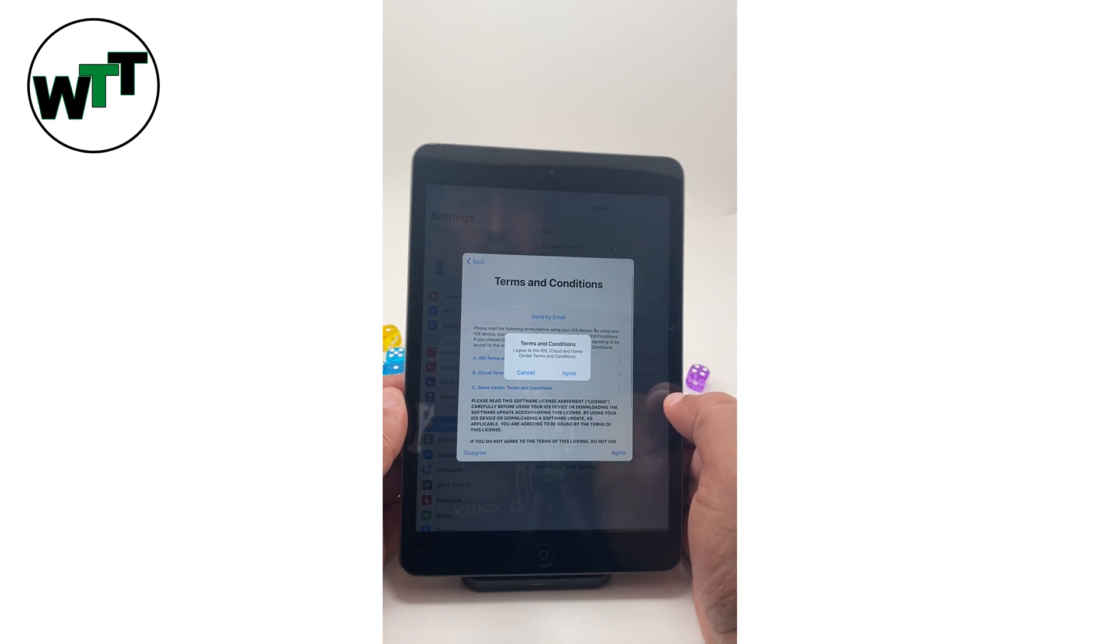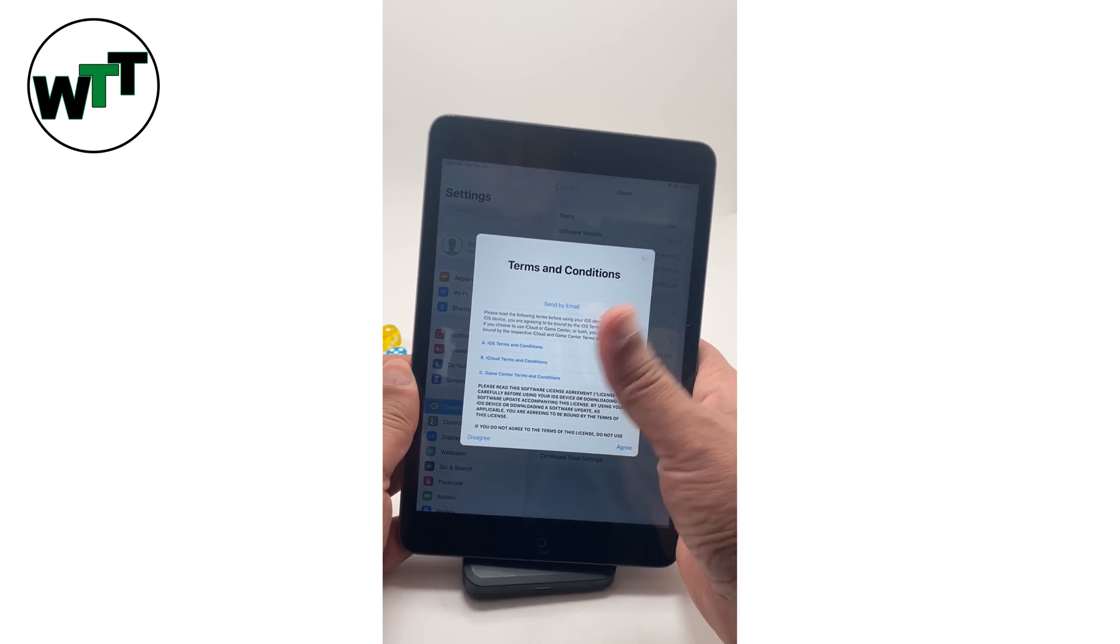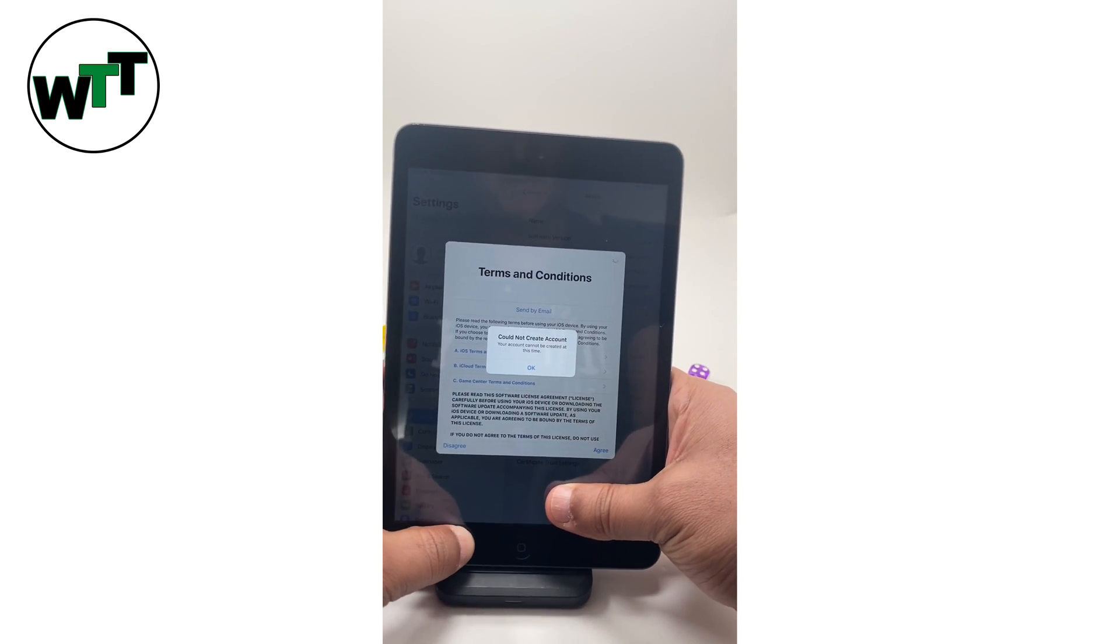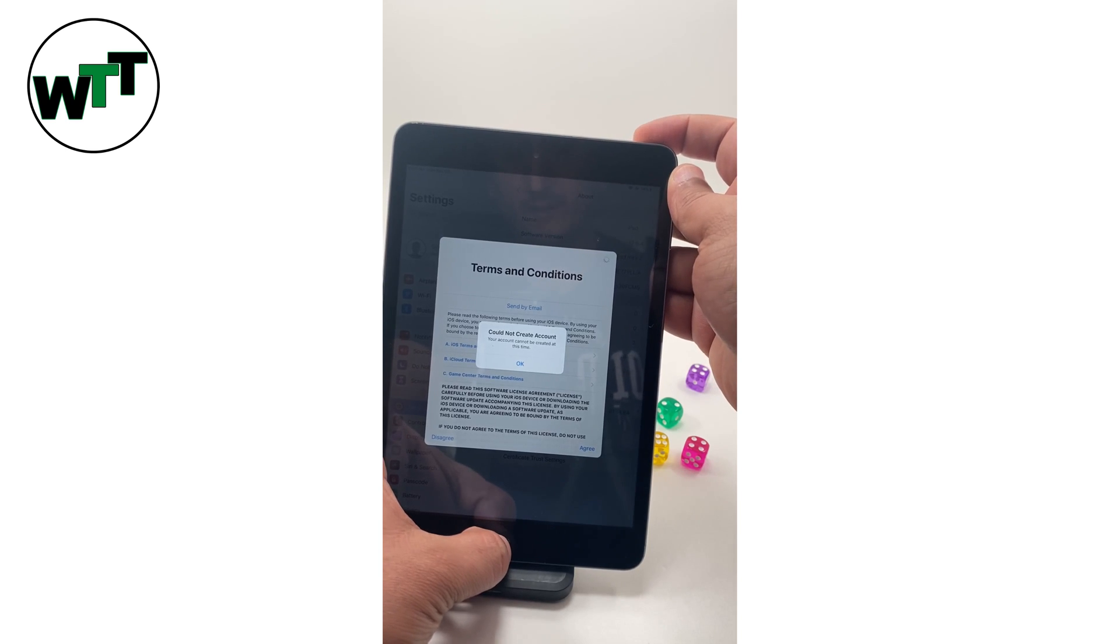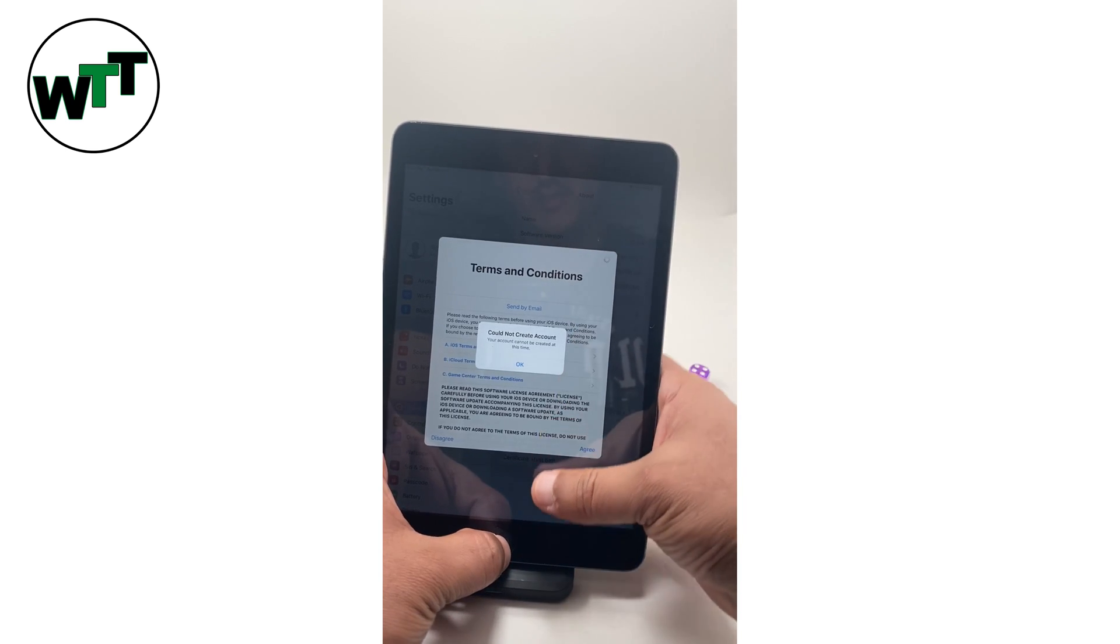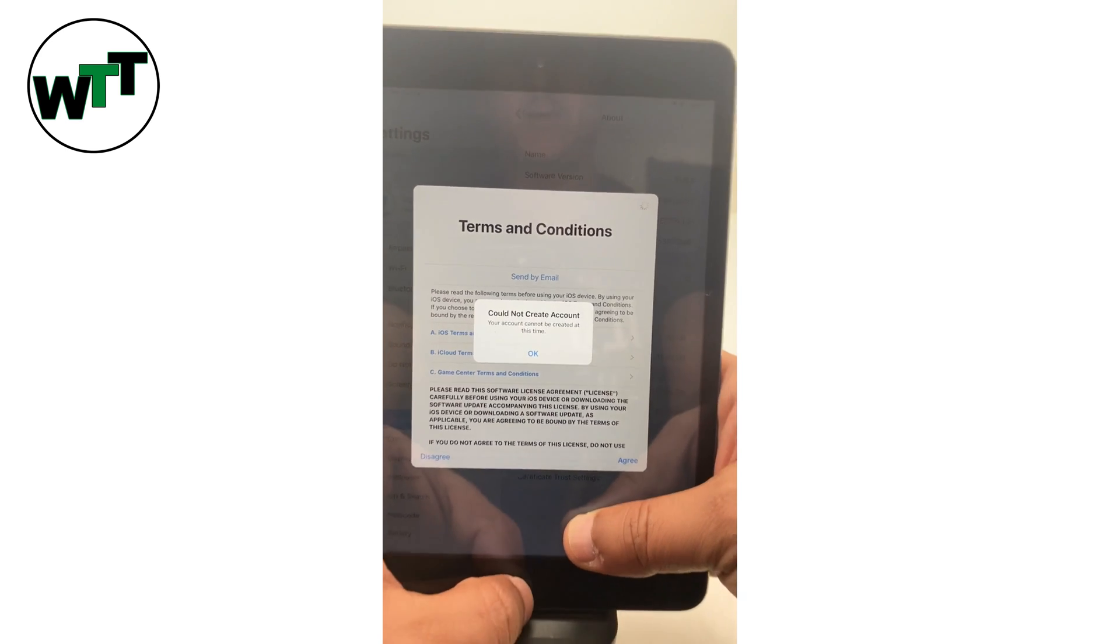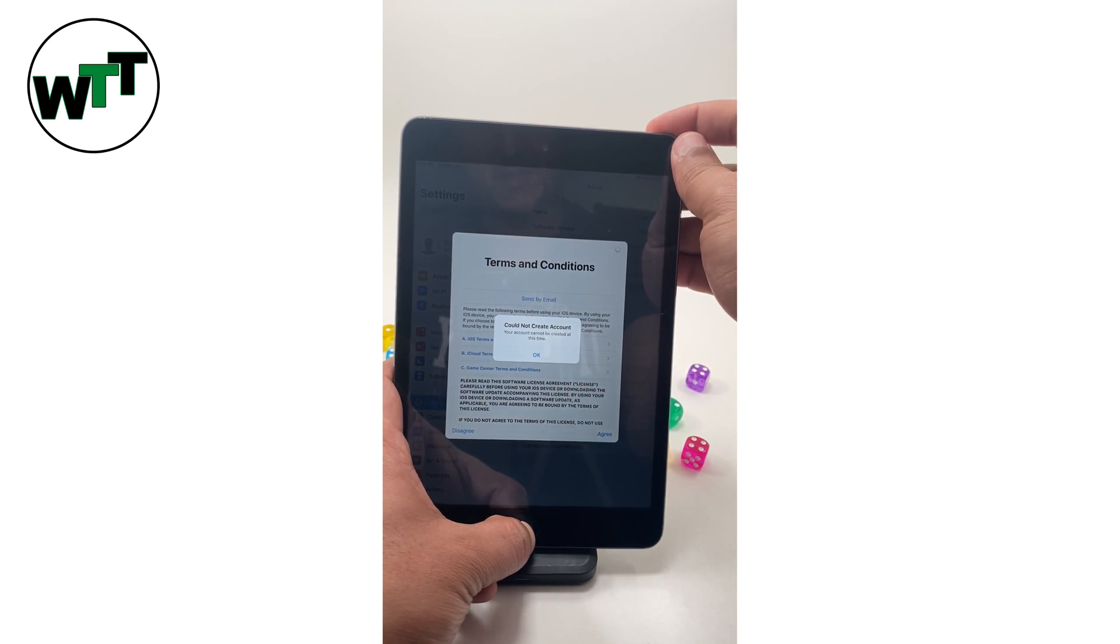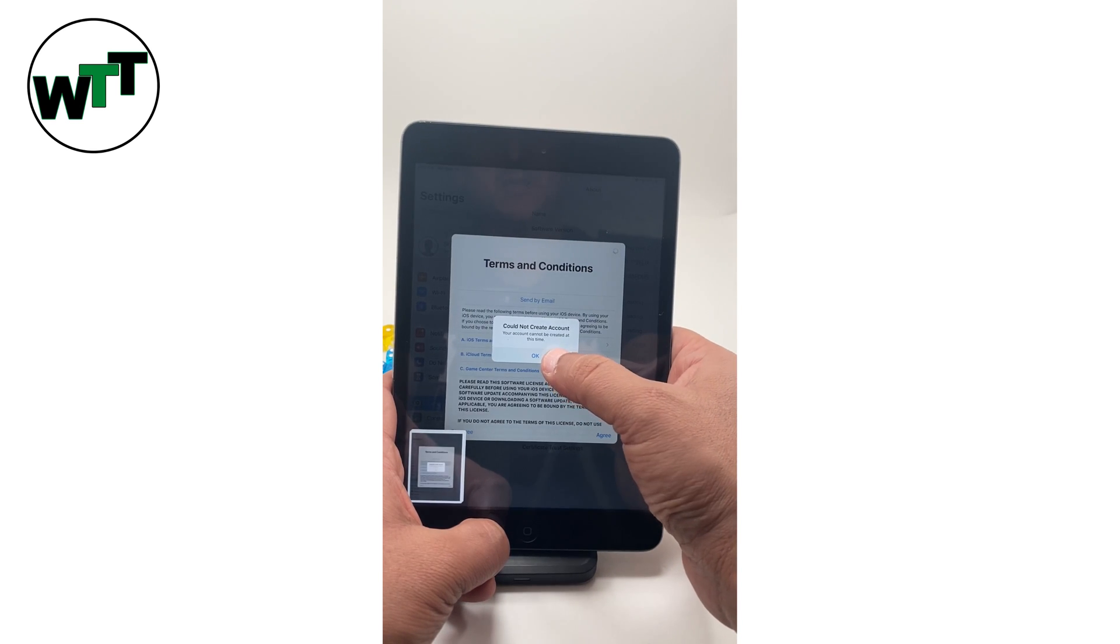All right, here we have the error which we don't want. As you can see it says could not create an account. I'm going to create a screenshot of this.